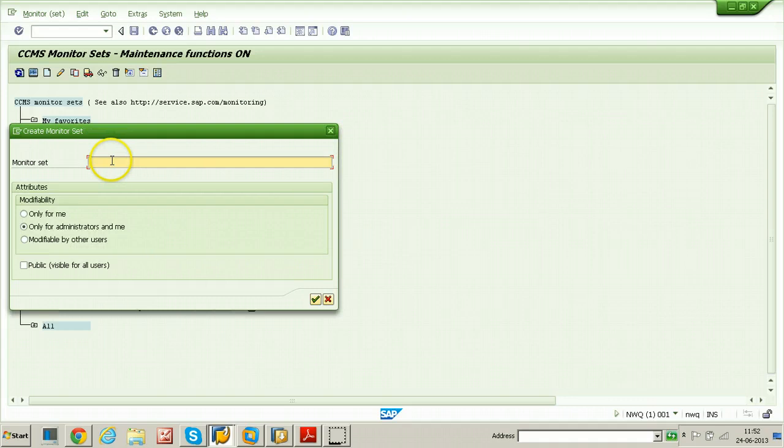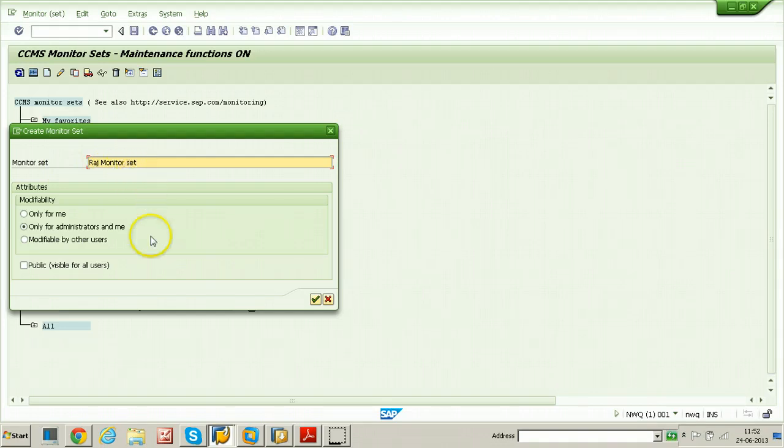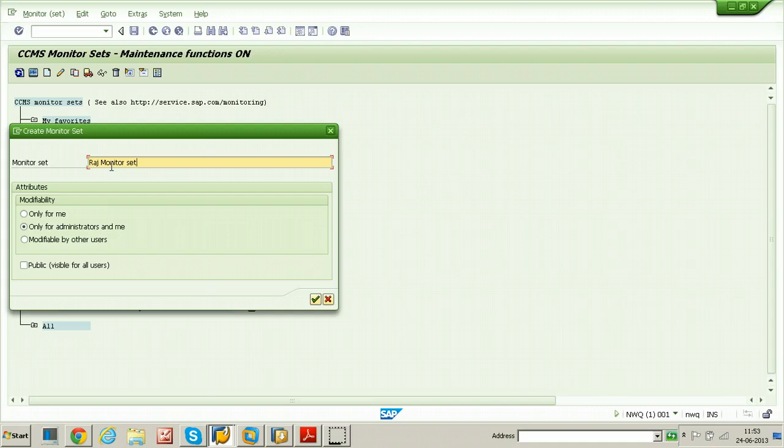Name your monitor set. I will name it as RZ monitor set. This monitor can be visible to the public or to yourself. That means only the user who has created this monitor can use this monitor set when he hits RZ20 T-code.